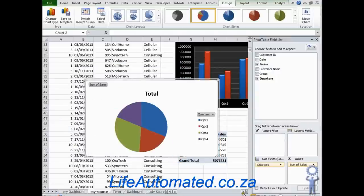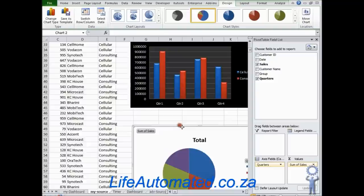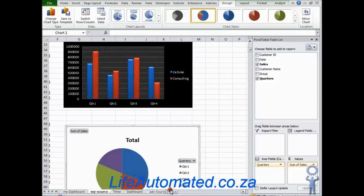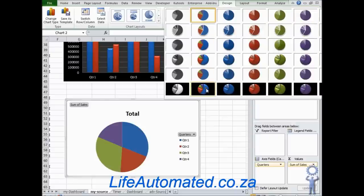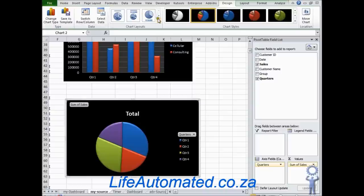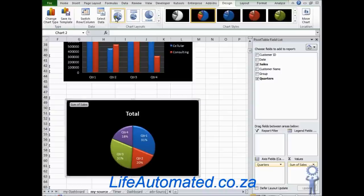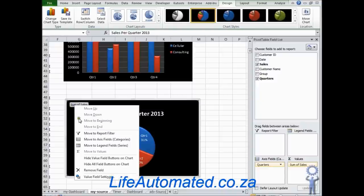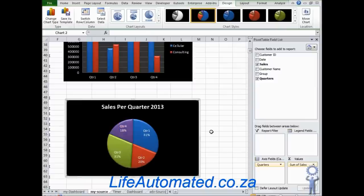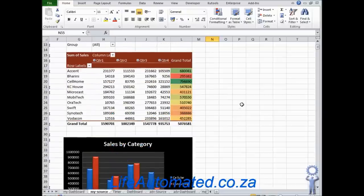For the pie chart I want to see sales by quarter, so the axis is the quarter and sales goes under values. Then go to Change Chart Type and change it to a pie. Choose a consistent format — in this one I can see the data labels in the middle for each quarter. Click the chart title and type 'Sales per Quarter 2013'. Then hide the field buttons and the pie chart is ready.